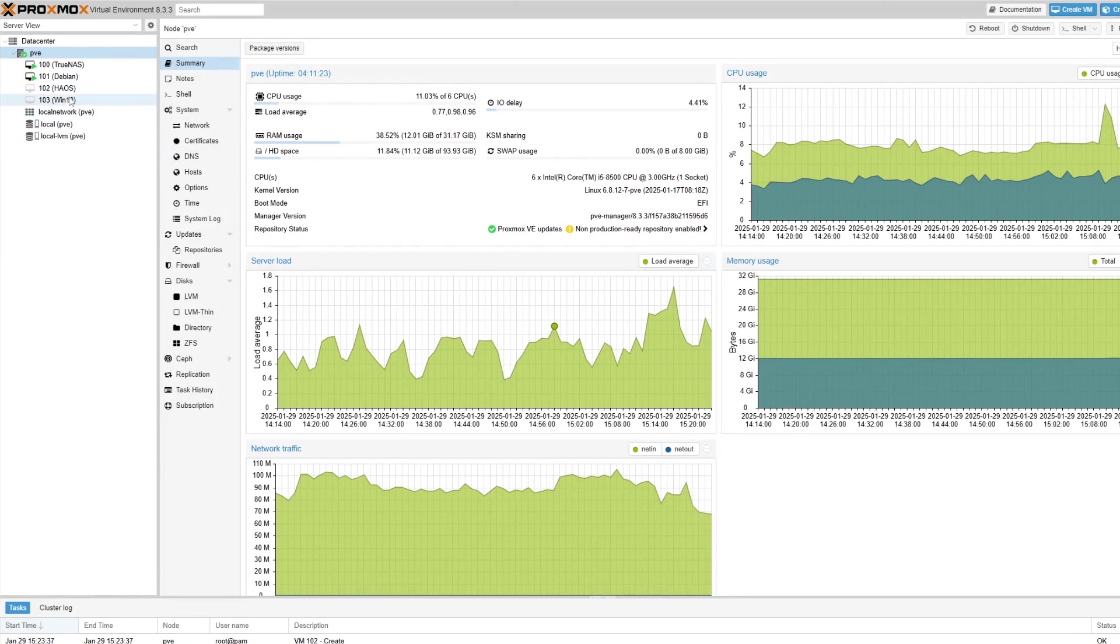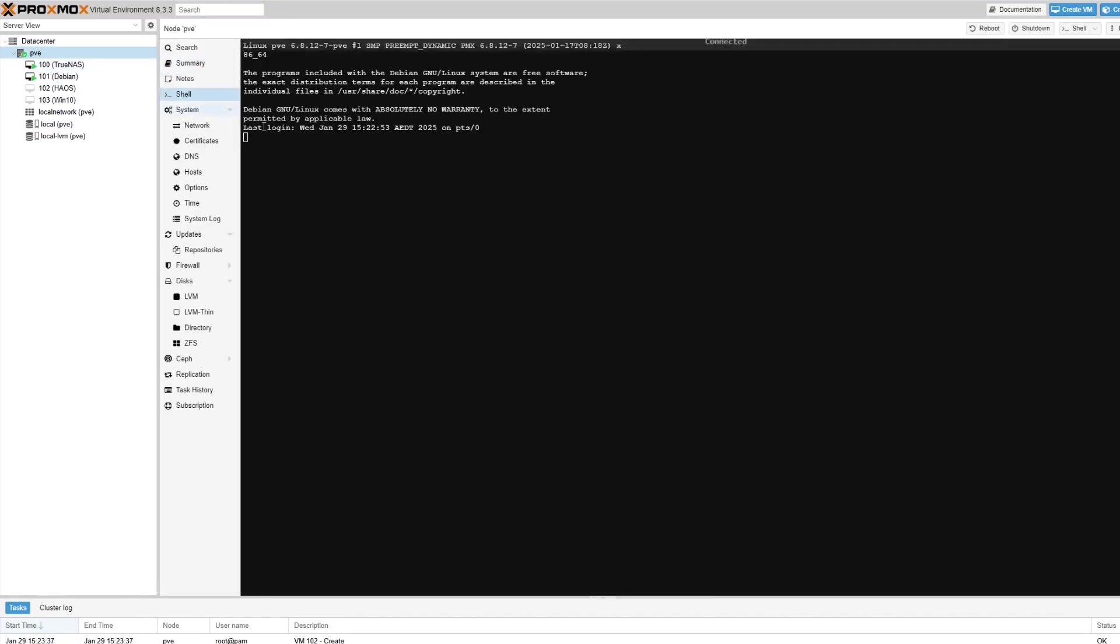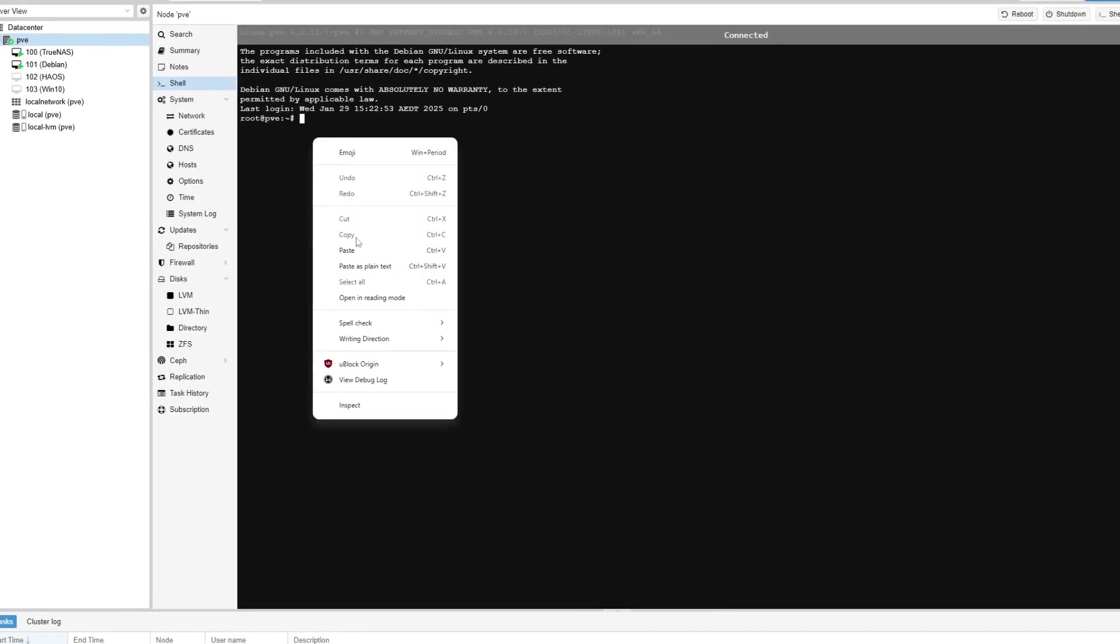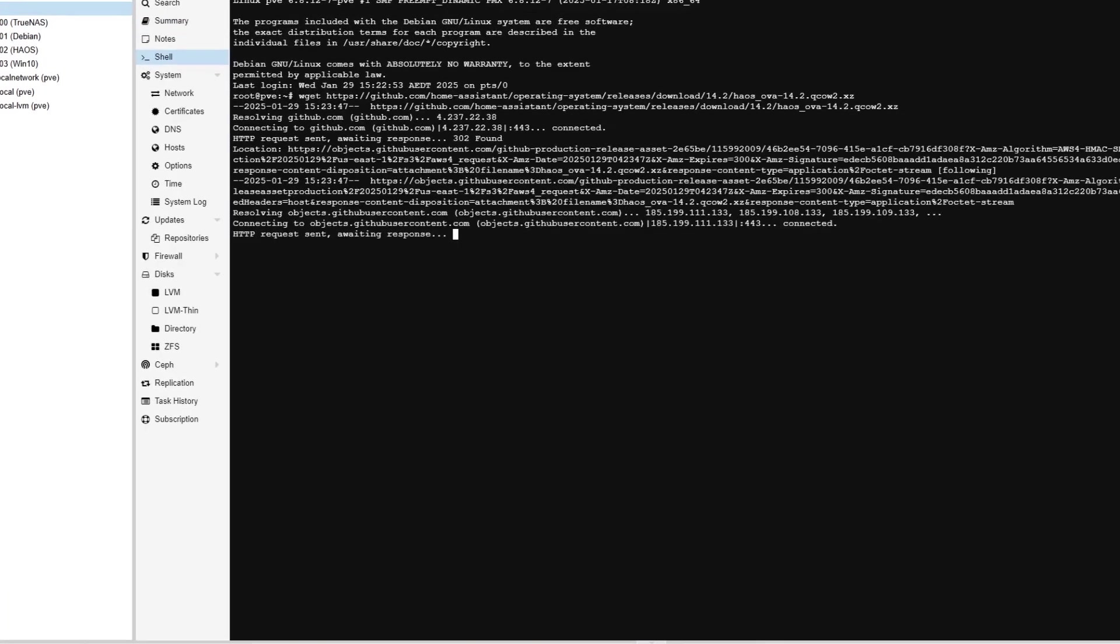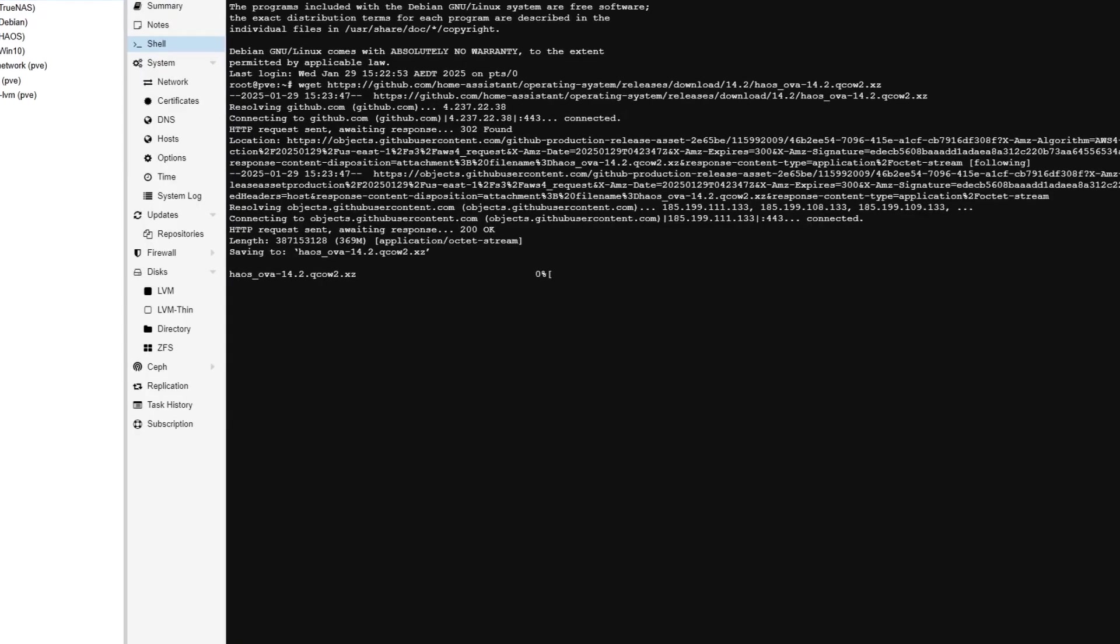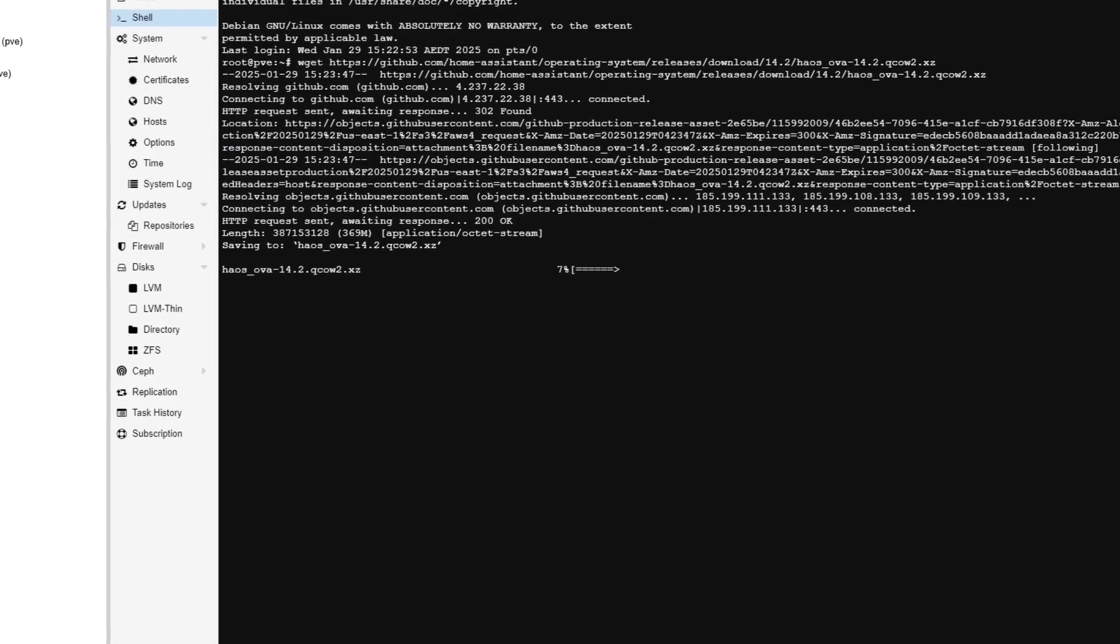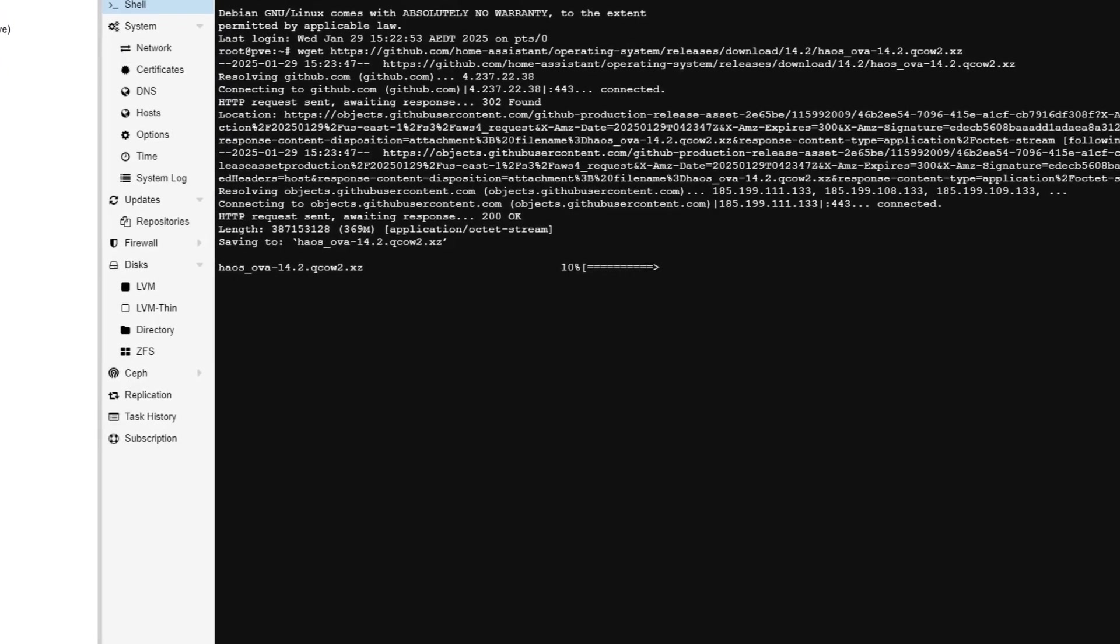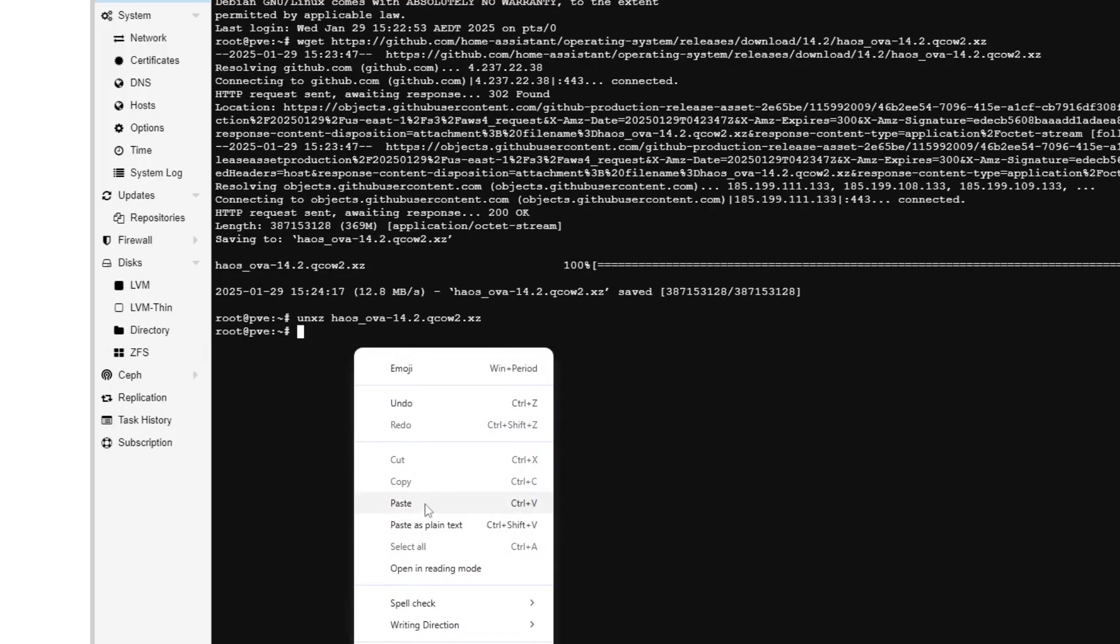Once we've created our empty HAOS VM object, we then need to download and integrate our disk snapshot of Home Assistant. This is done by copying the image to a local directory, uncompressing it and importing it into our newly created VM.